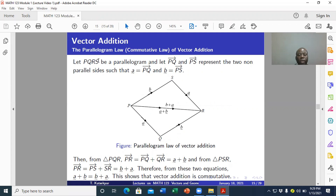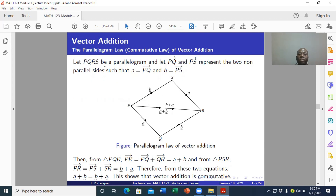Here we consider PQRX to be a parallelogram. The directed line segments PQ and PX represent the two non-parallel sides of the parallelogram PQRX. We denote PQ as vector A and PX as vector B.